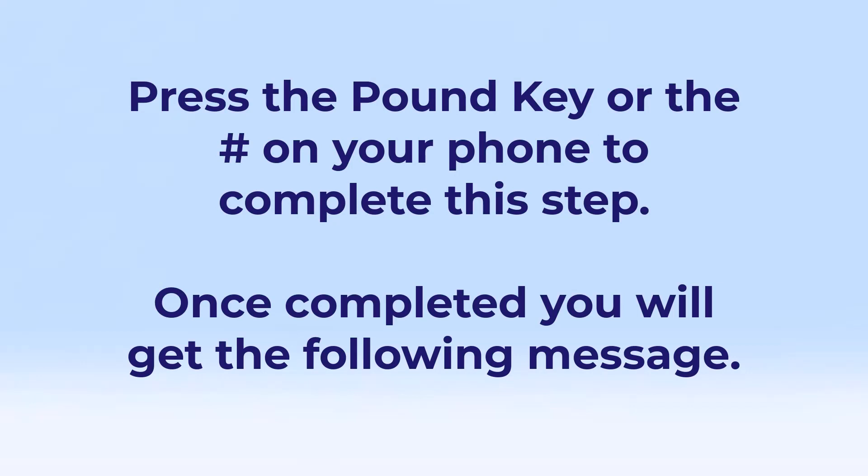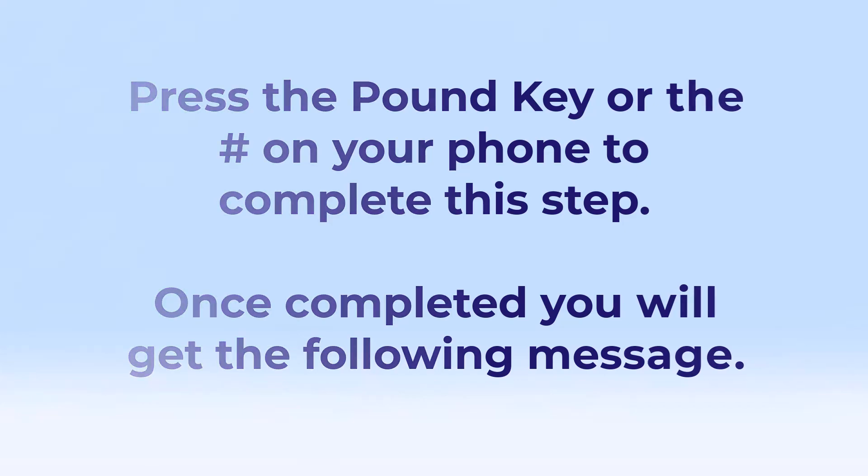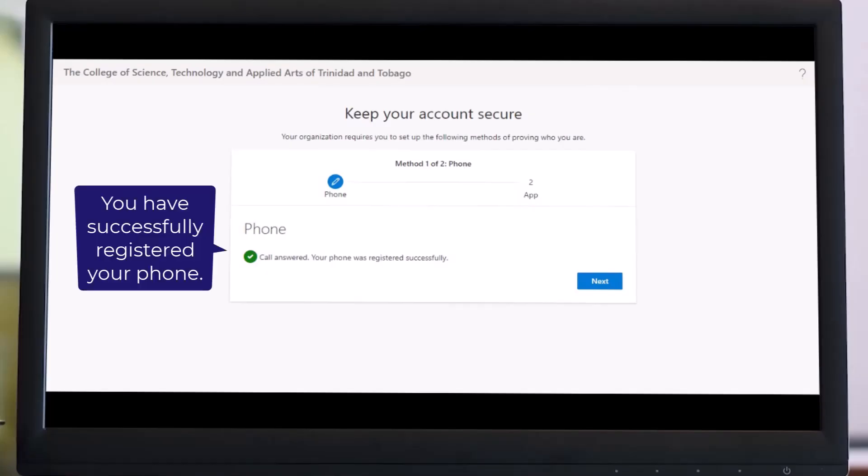Once completed, you will get the following message: 'You have successfully registered your phone.'